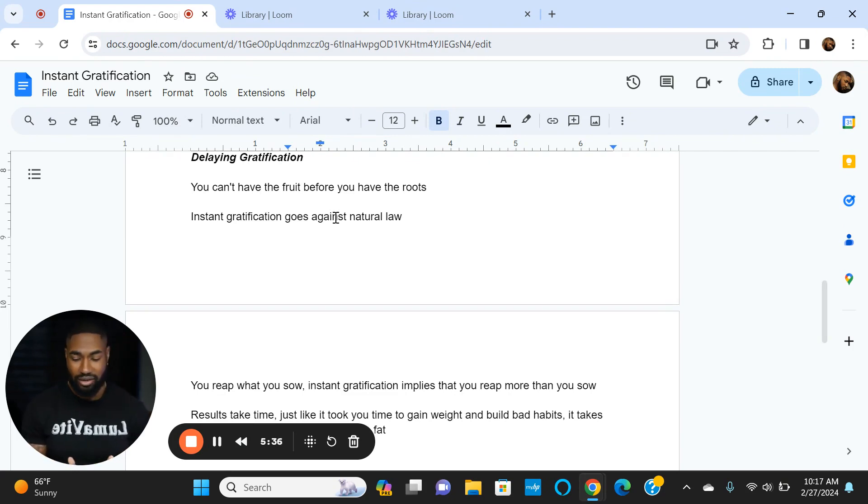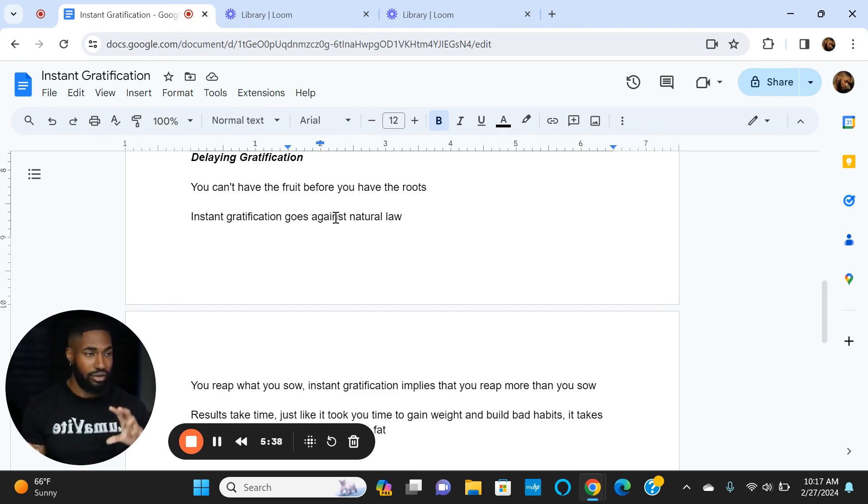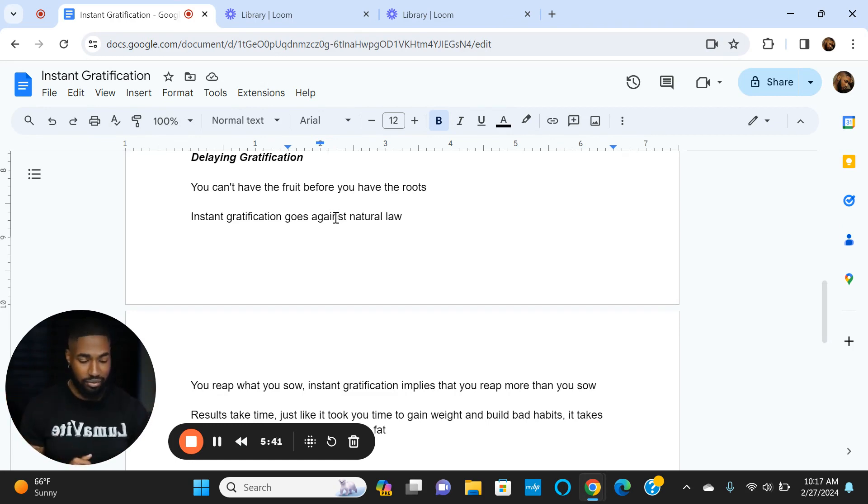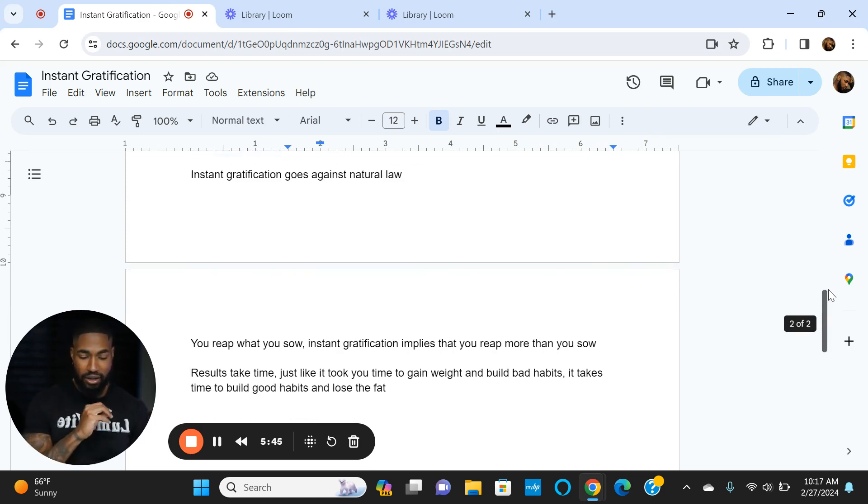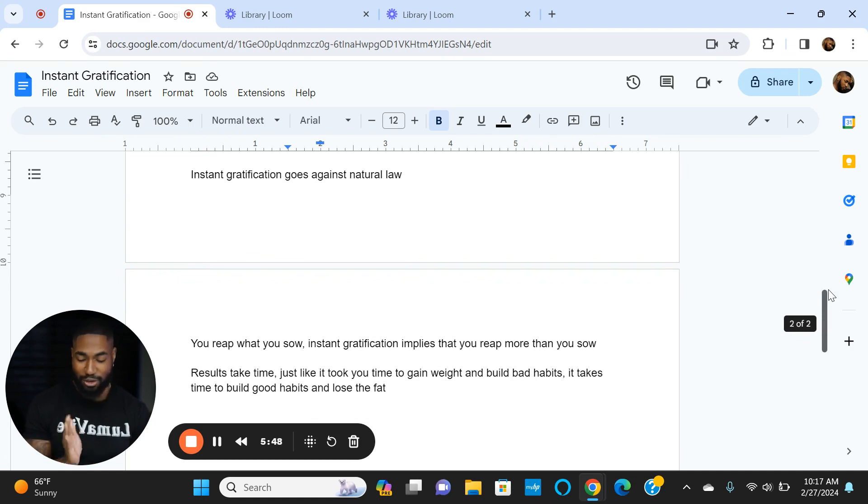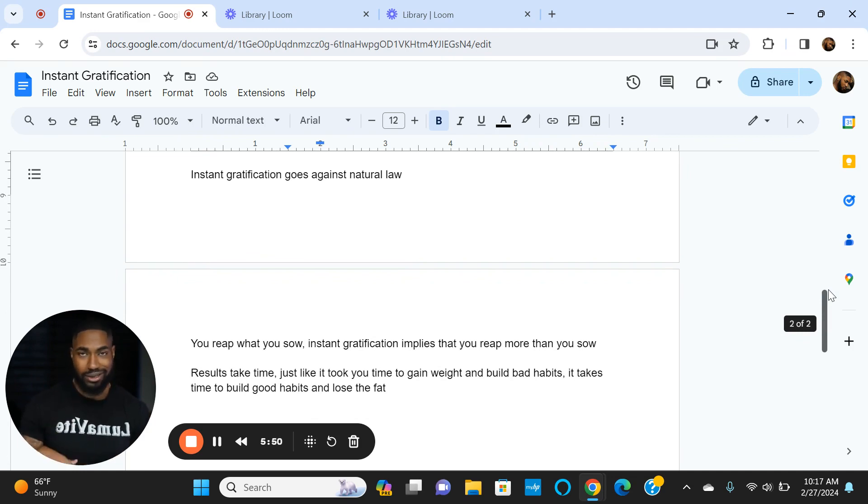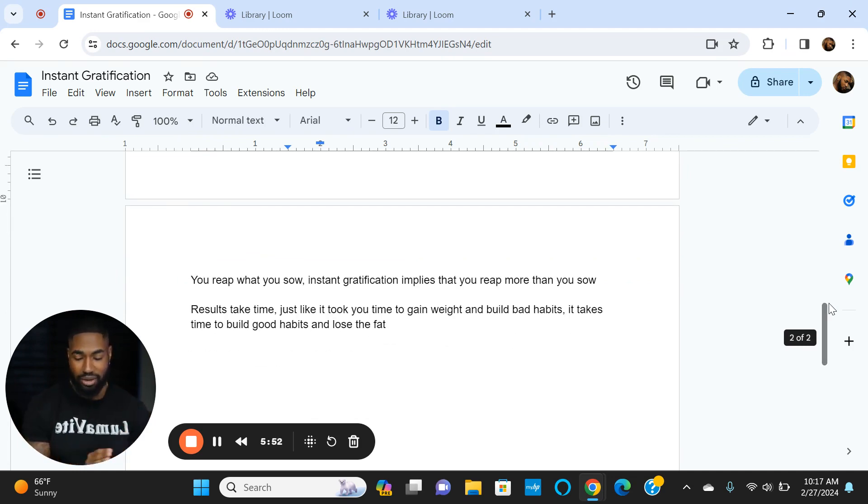Instant gratification is like you put in a little bit of work and you get more out. That doesn't make any sense. Make sure you reap what you sow. Putting in the work is going to get you everything that you want, but sometimes it may take more time.